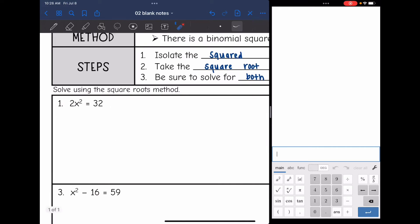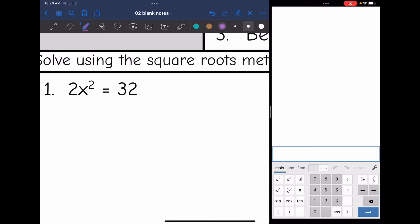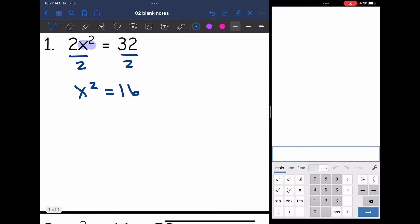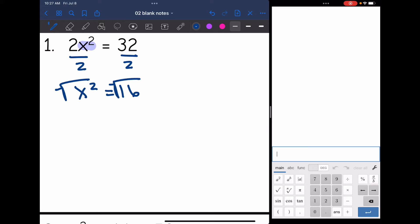Getting the squared part isolated should always be your first step. For number one, I'm going to highlight the squared part — it is only x squared, only the x is being squared. I need to get that by itself, so I undo the times 2 by dividing by 2, and I get x squared equals 16. Now I have the squared part isolated, so I take the square root of both sides and get x equals positive or negative 4.